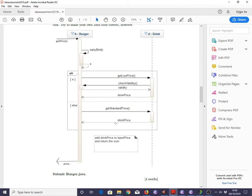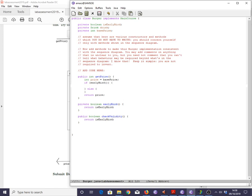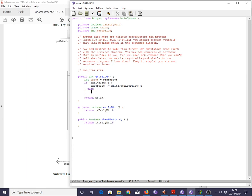So, getLowPrice, getStandardPrice. Let's see. If earlyBird. Now, we have to send a message to a Drink object and conveniently we see that there is one that we're linked to. That's obviously the one we're supposed to access. drink.getLowPrice. Now, what do we want to do? We want to add this to basePrice, yeah? Price plus equals getDrinkPrice. And in the other case, we want to do the other thing. basePrice plus equals drink.getStandardPrice.